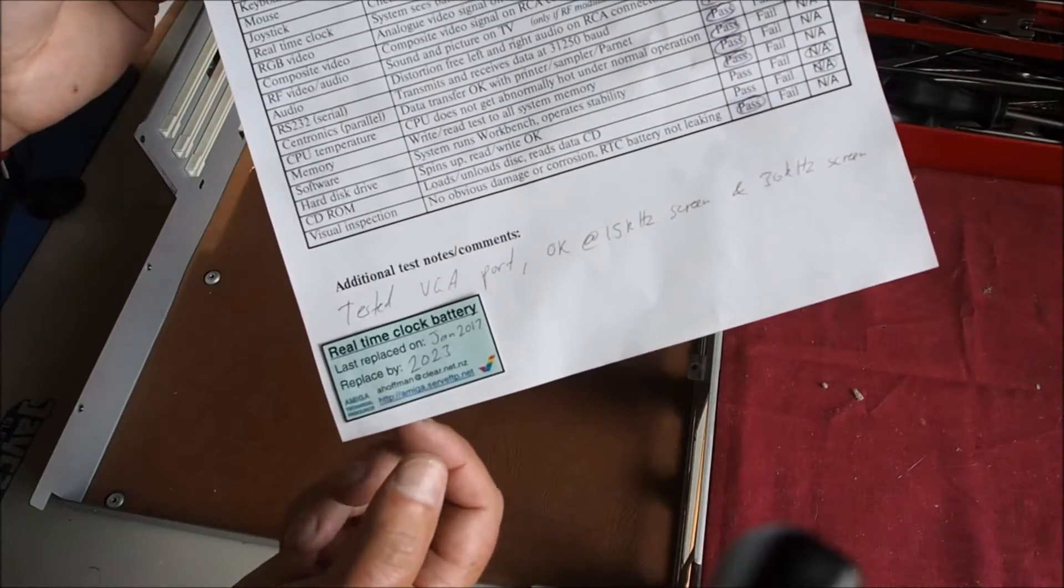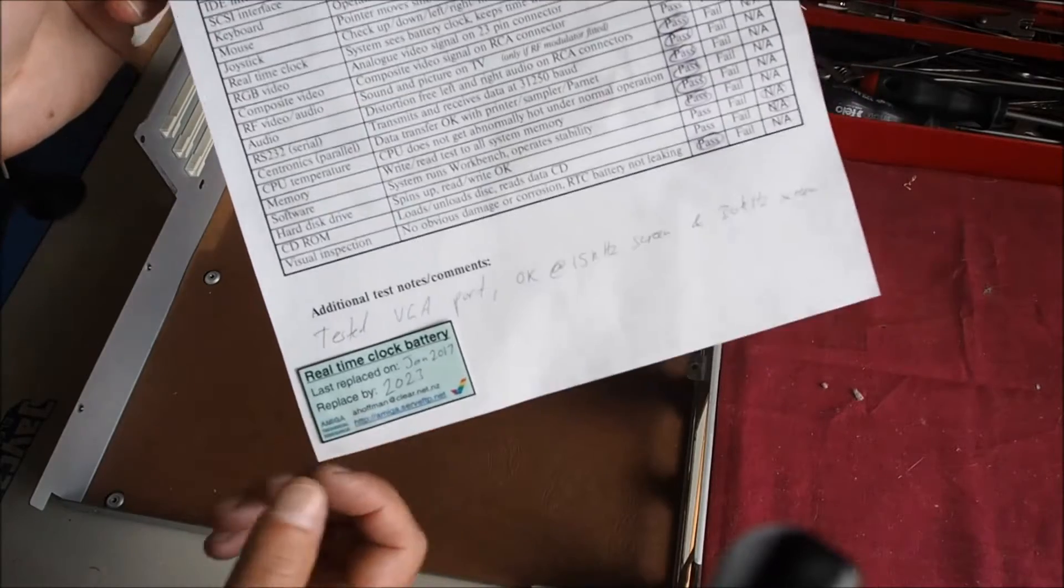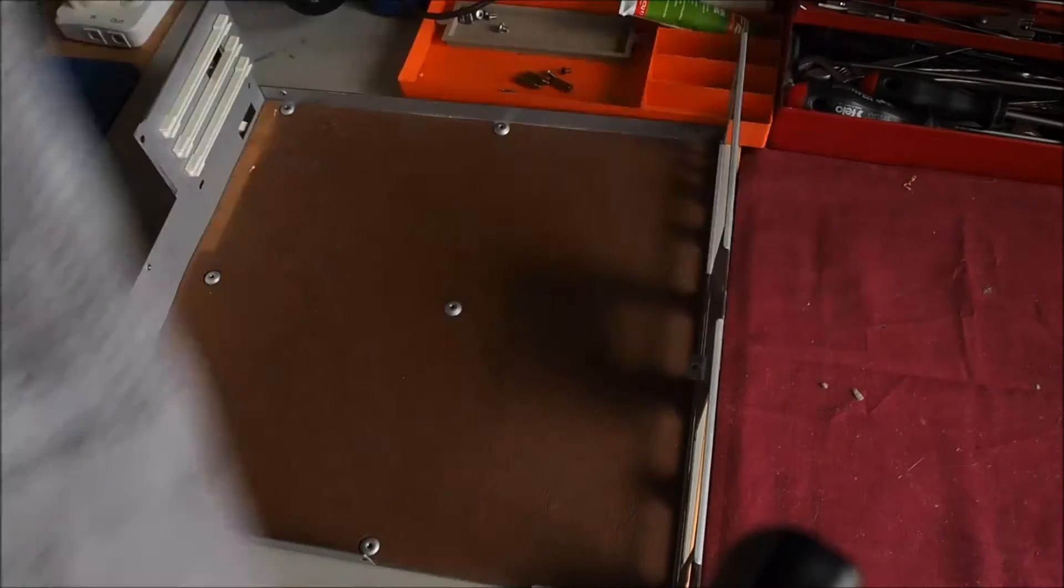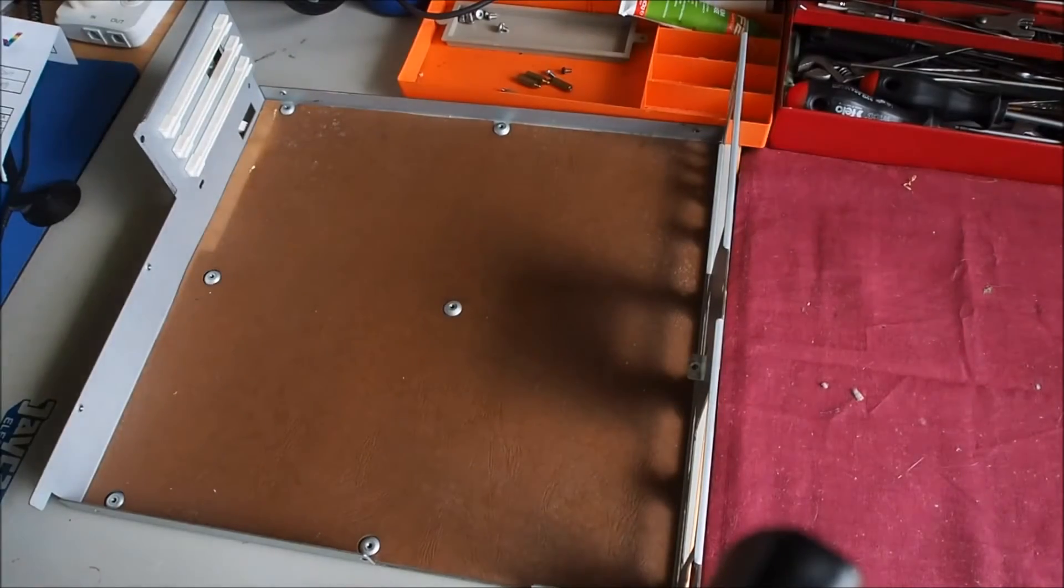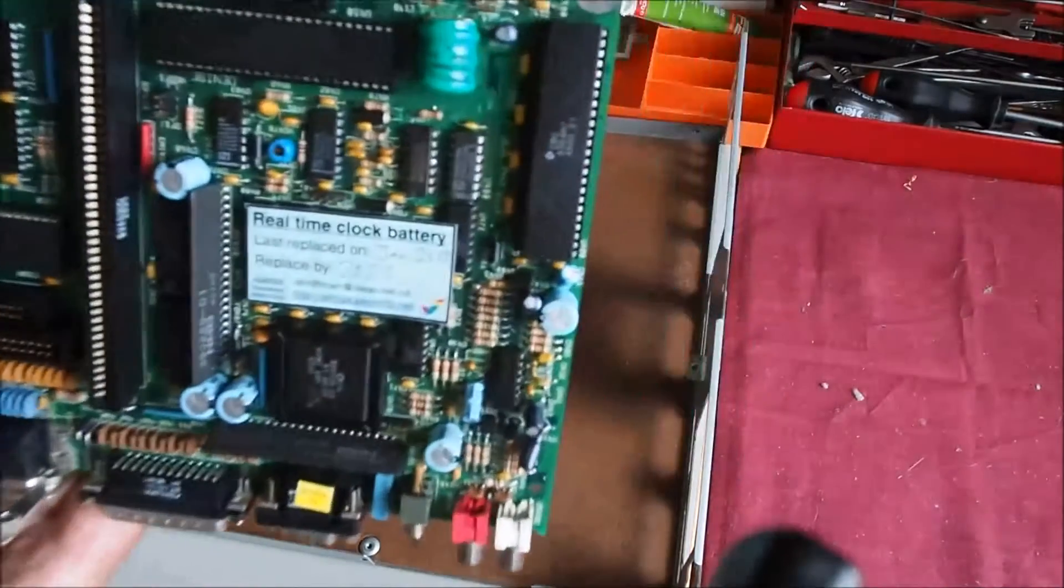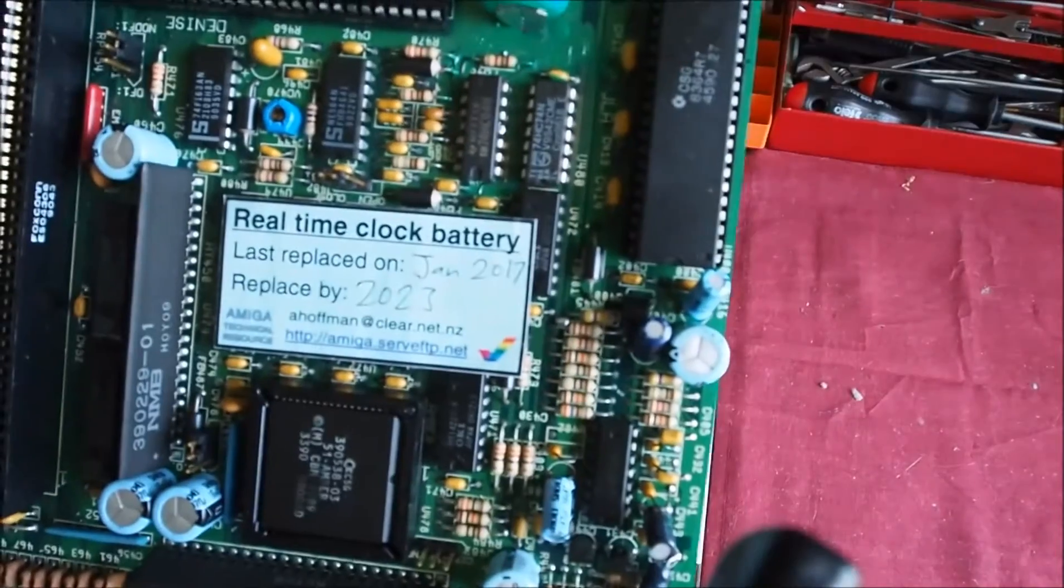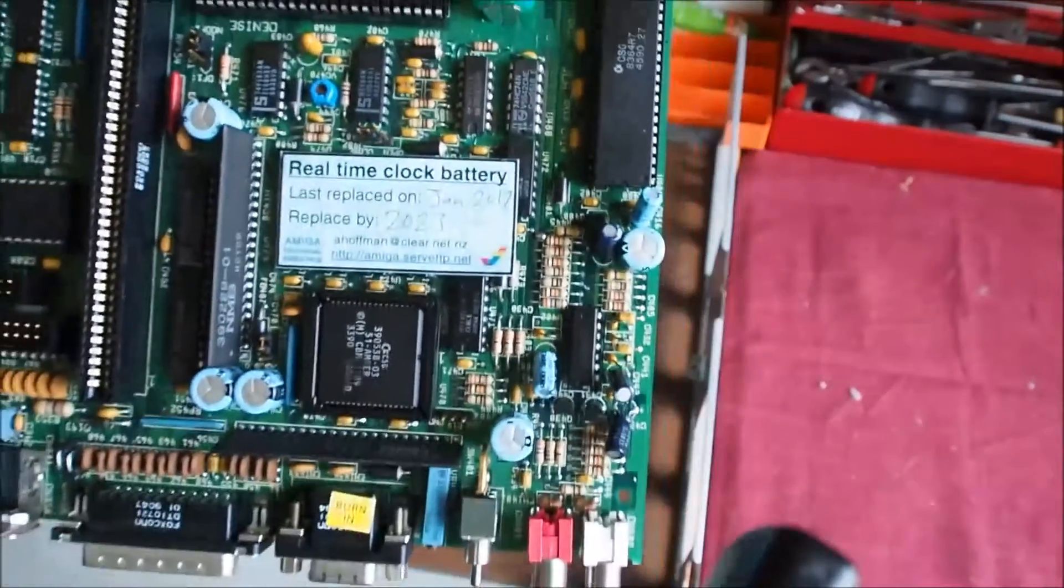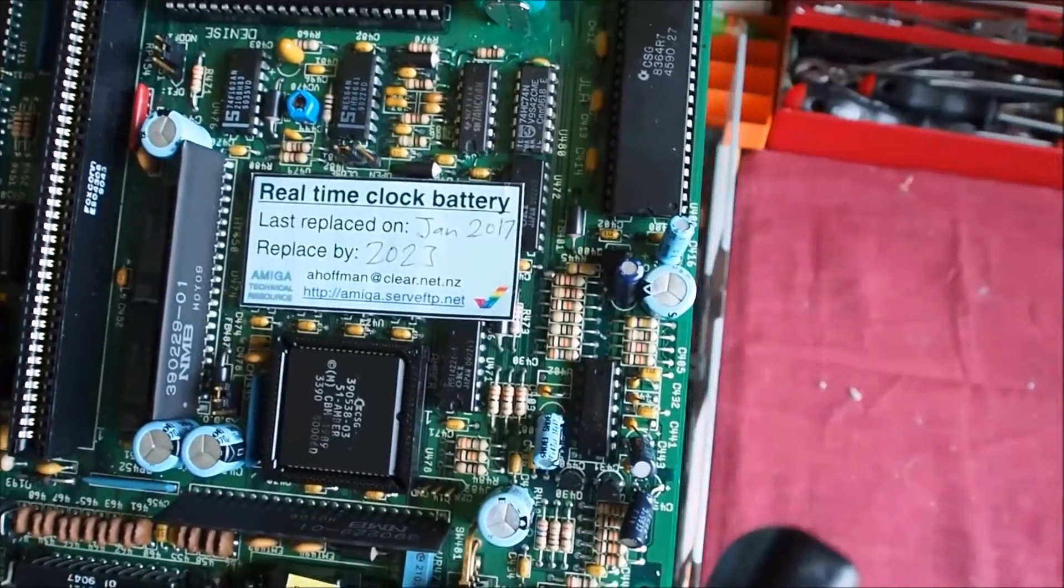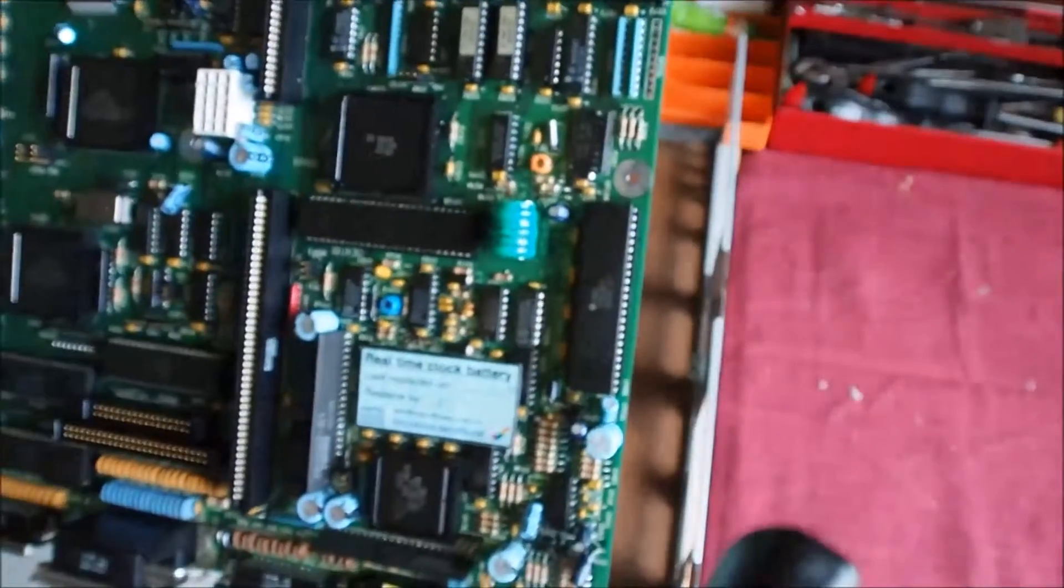There's a little tag there to say when the real-time clock battery was replaced and when it needs to be replaced again. So not due until 2023. And you also see on the actual board here there's a sticker as well. So you see he's very thorough and does a very good job.